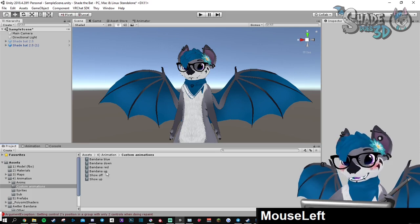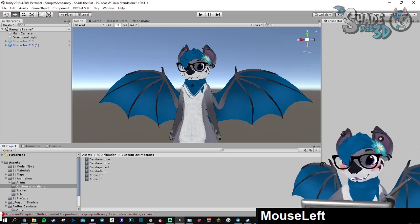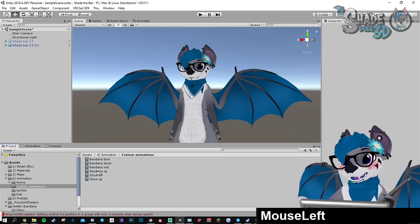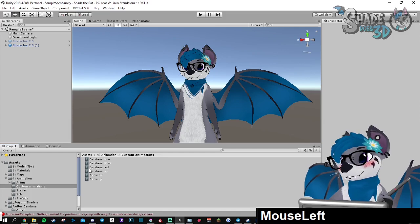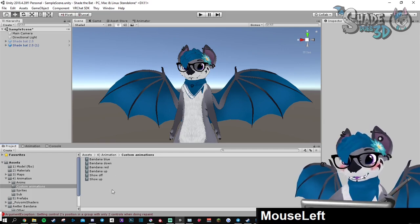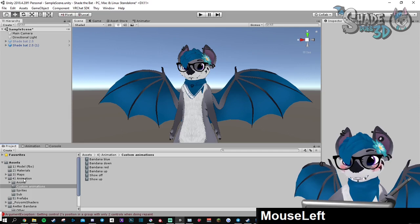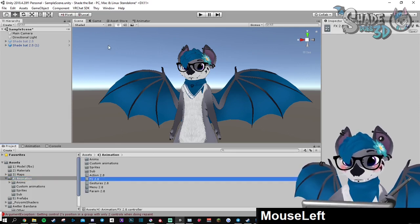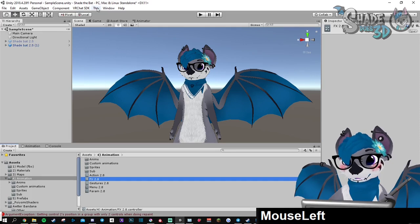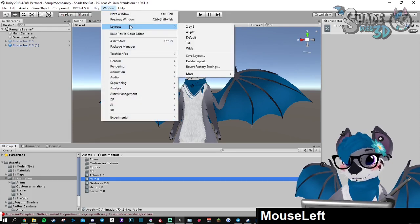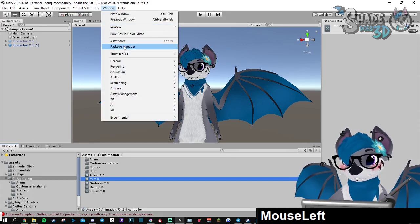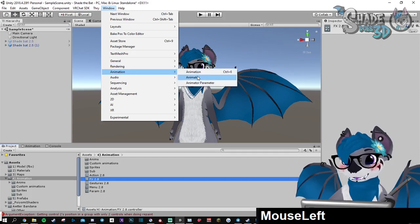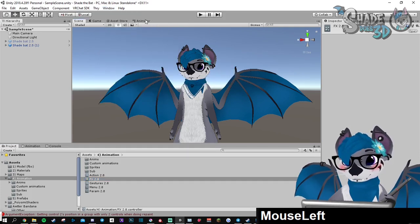Now to be able to use them and set them up, we're going to need to attach them to the FX layer. Go to the animations, FX, go for the animator tab. If you don't have it, you can find it in here, animation, animator. You can open it in here if you don't have it.